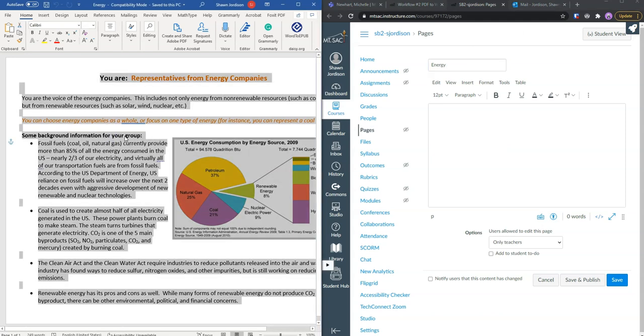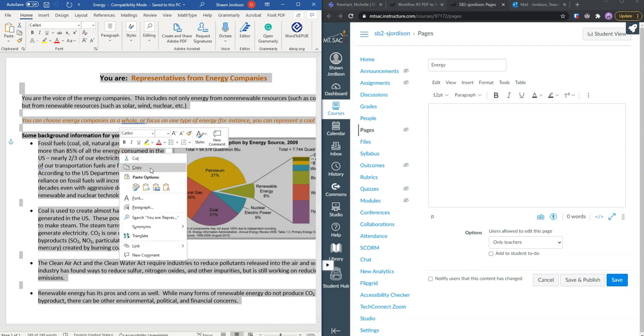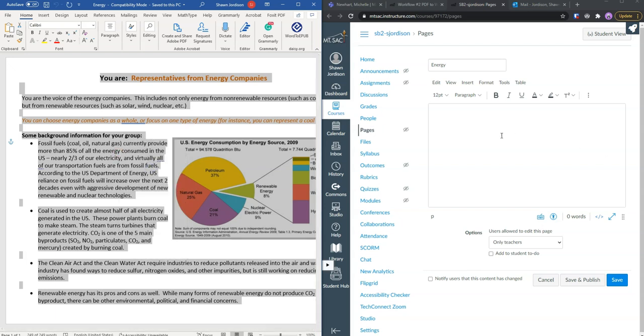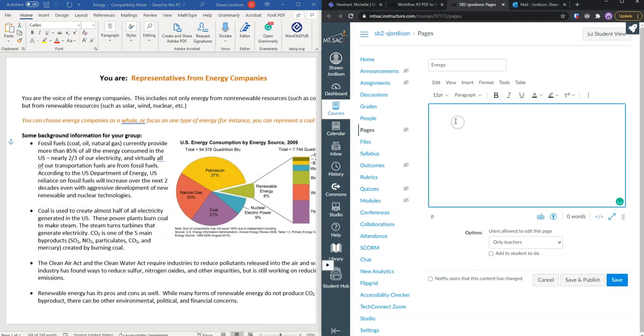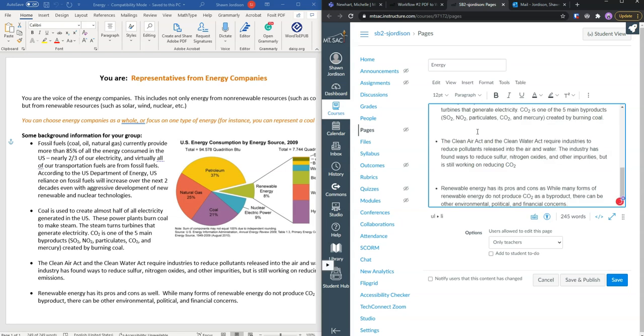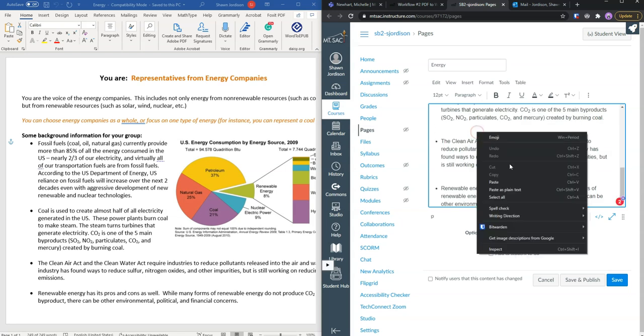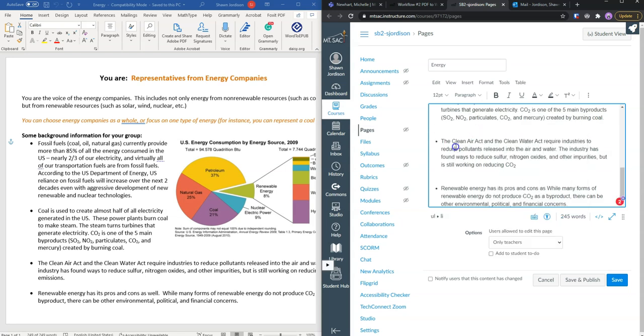In my Word document I am going to select control A on my keyboard for select all. Then I am going to select control C to copy or we can right click copy. Then go to your Canvas page and I am going to control V or right click paste.